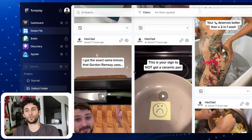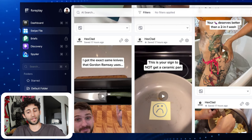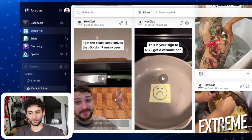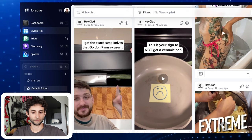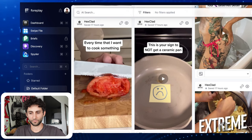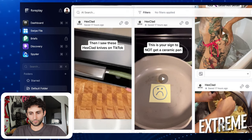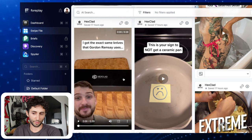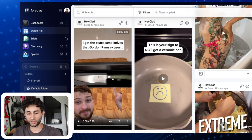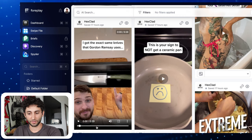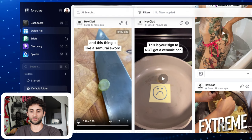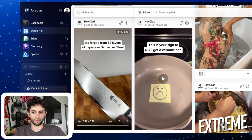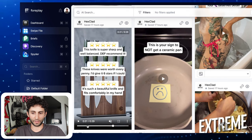Hexclad recently started doing UGC and I'm sure it's working because it's such an amazing product. The ad says: 'I got the exact same knives that Gordon Ramsey uses. I hate that I have to sharpen my knives every time I want to cook something. Then I saw these Hexclad knives on TikTok — this thing is like a samurai.' It's incredible to be able to say Gordon Ramsey uses this because you have immediate credibility. But I would suggest using one of those satisfying clips as the hook — the grape clip is beautiful to watch, oddly satisfying. I would switch it around so it's less boring.